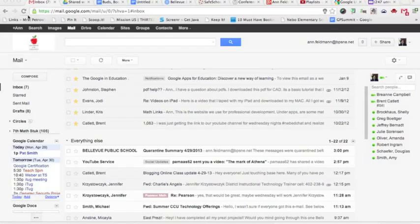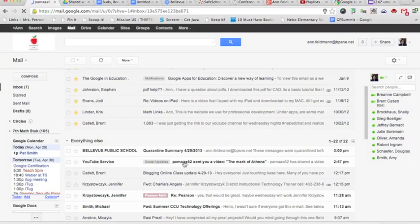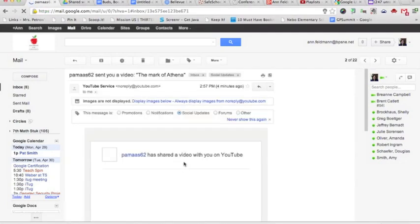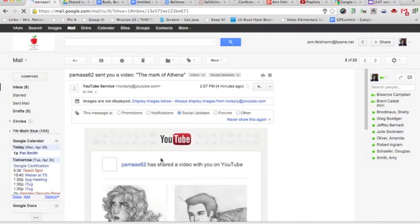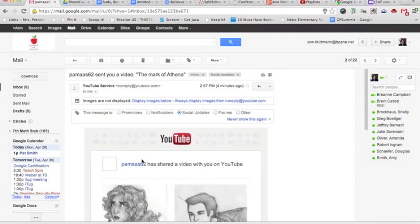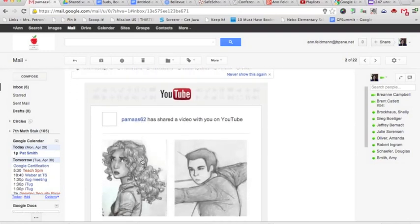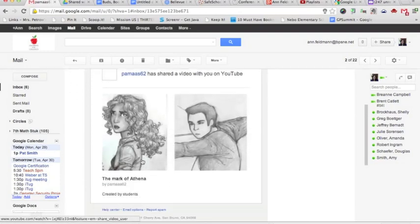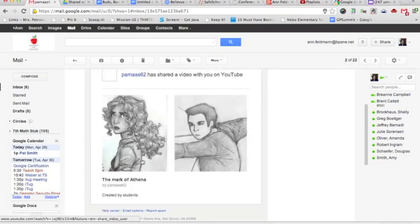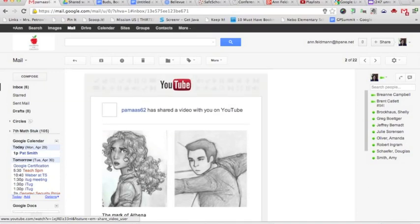Now to view that video you'll receive an email. I'll click on my email message and it says that I now have this video shared with me on YouTube. So I should just be able to click and I'll be able to view this video.